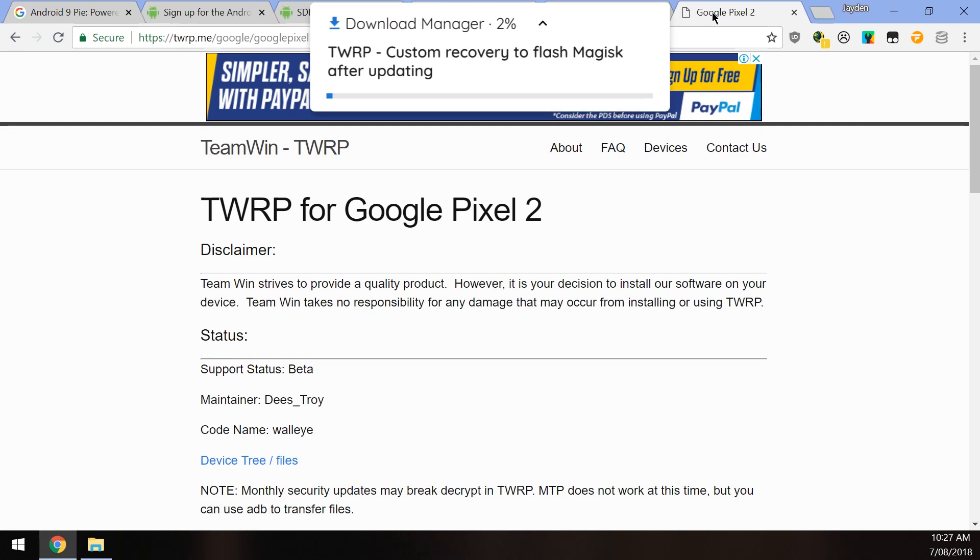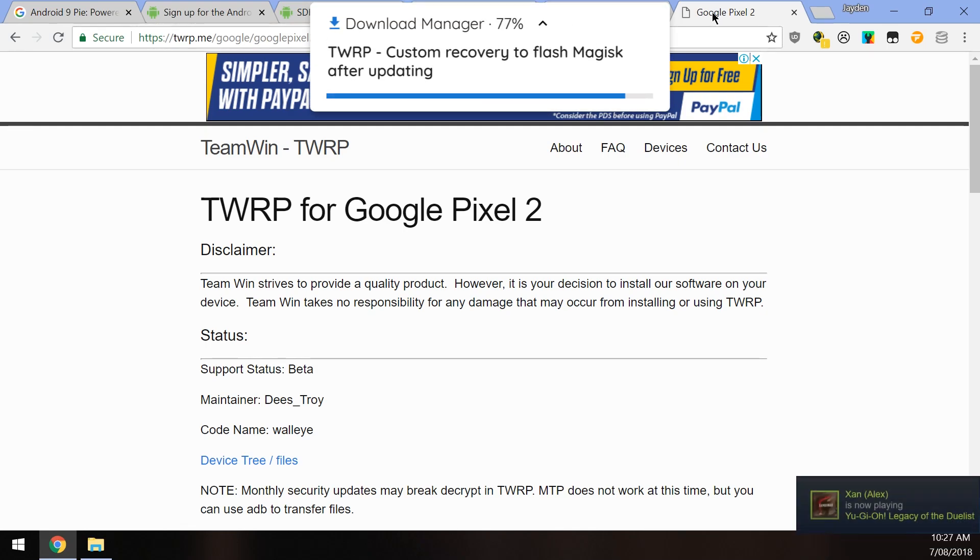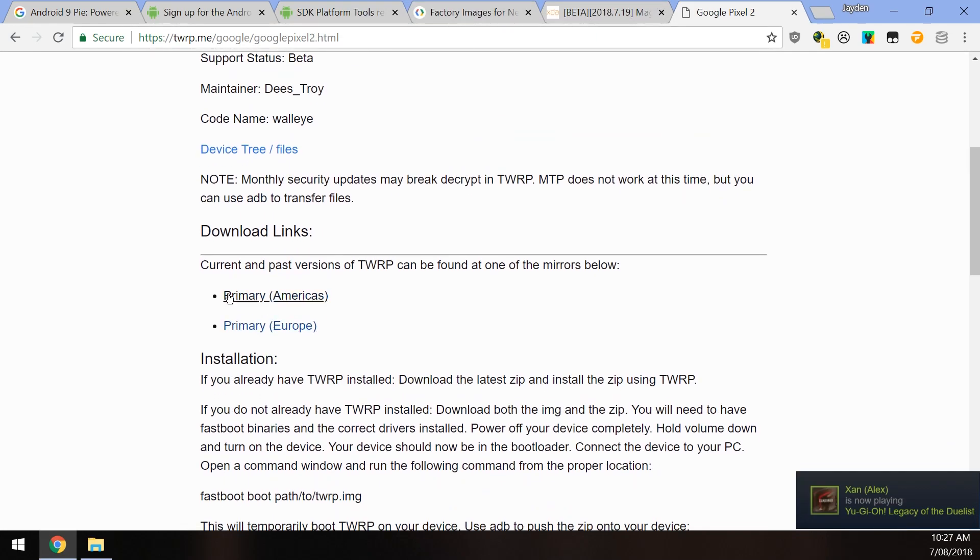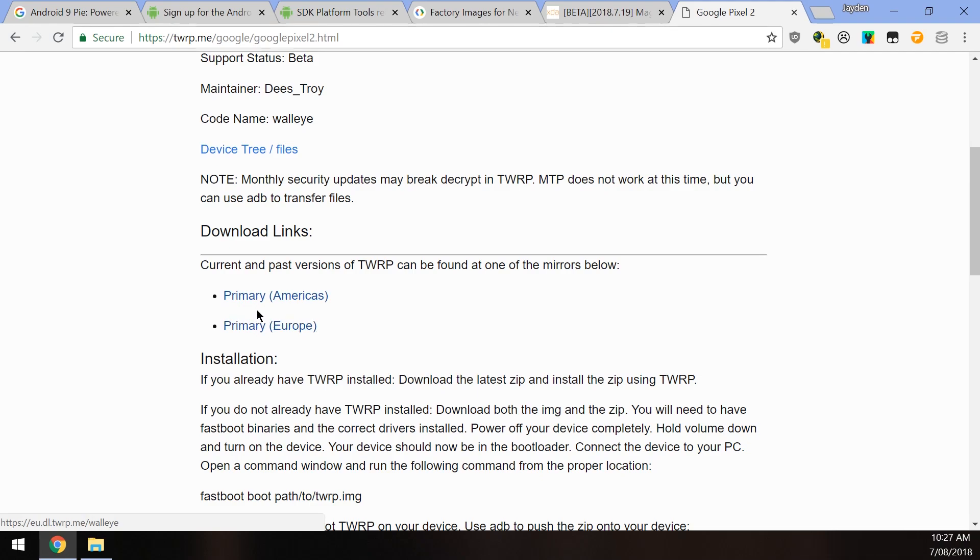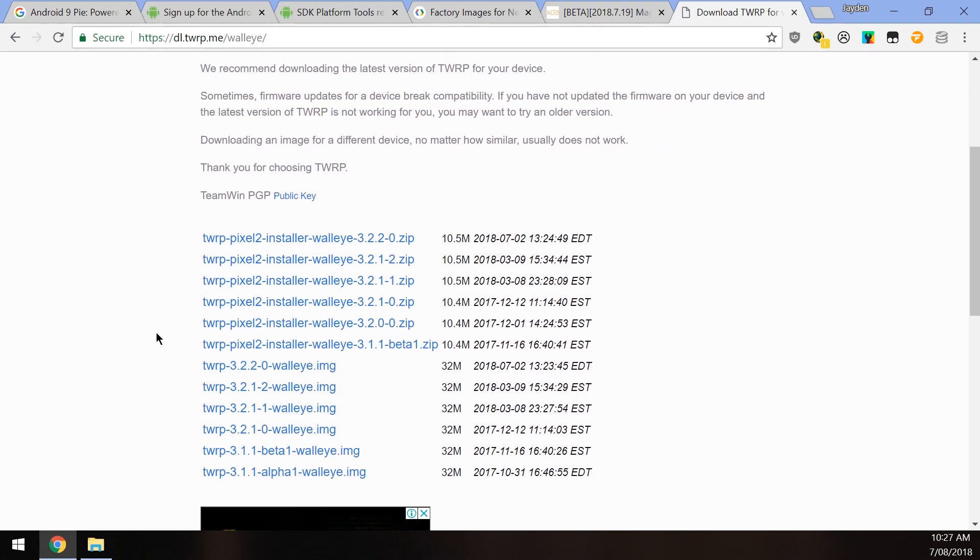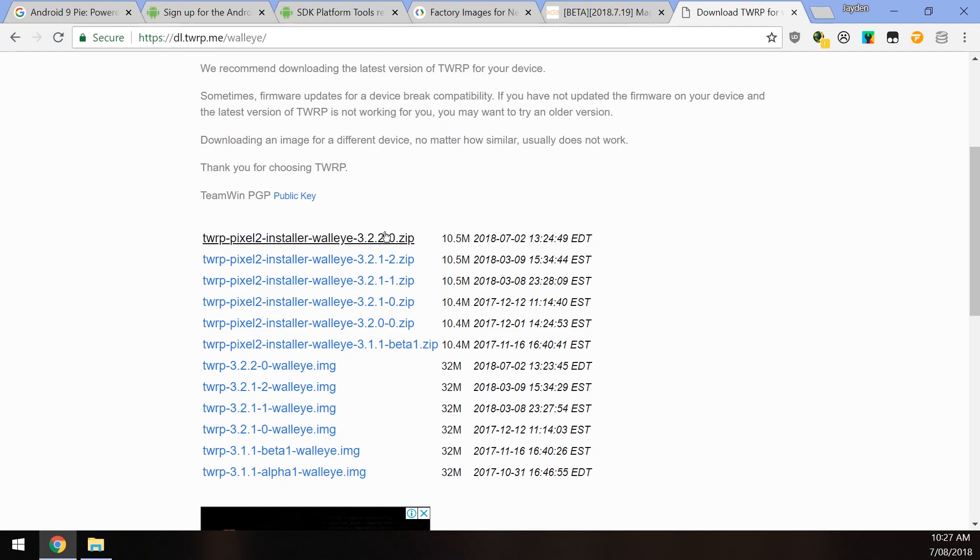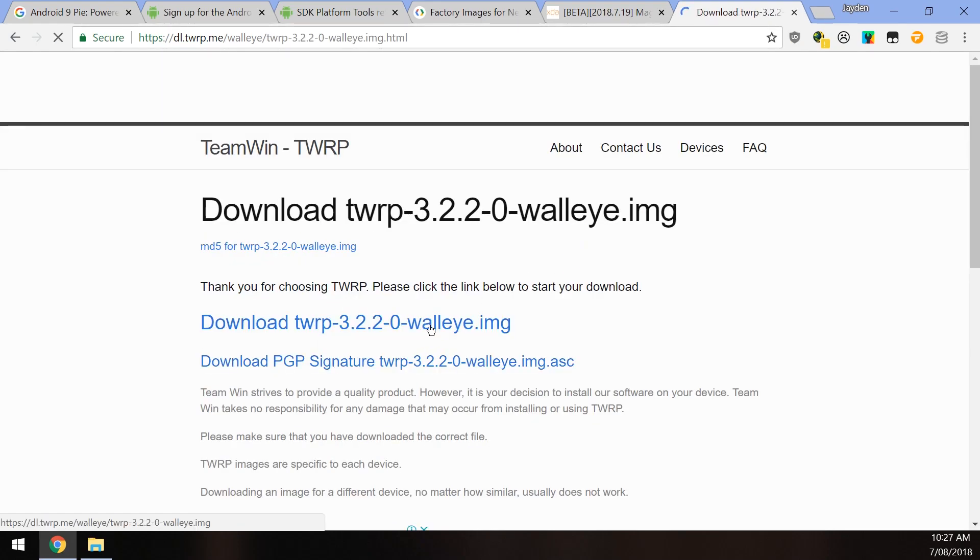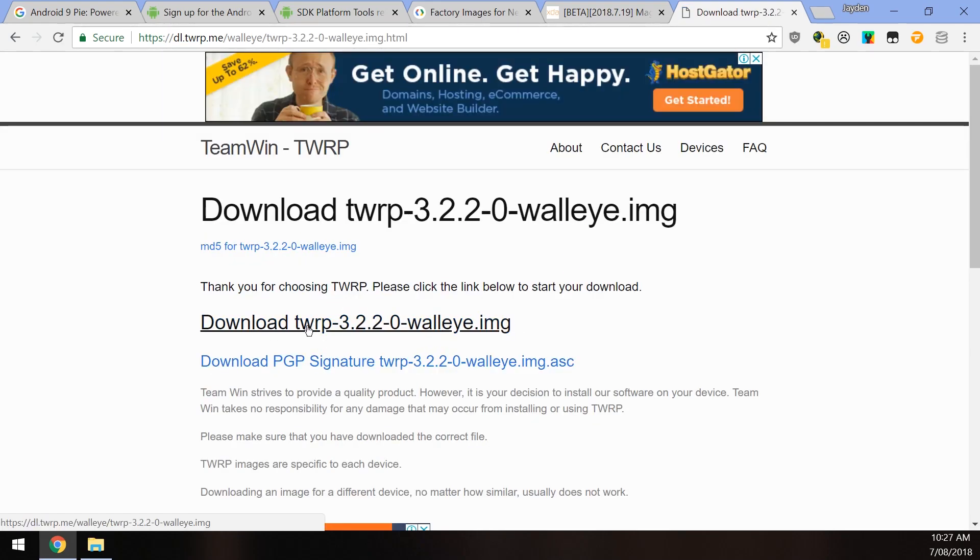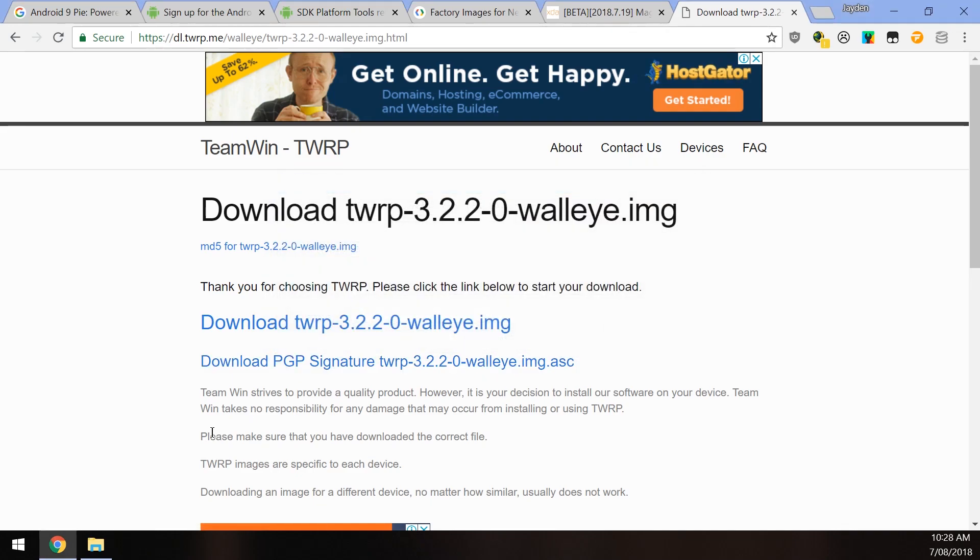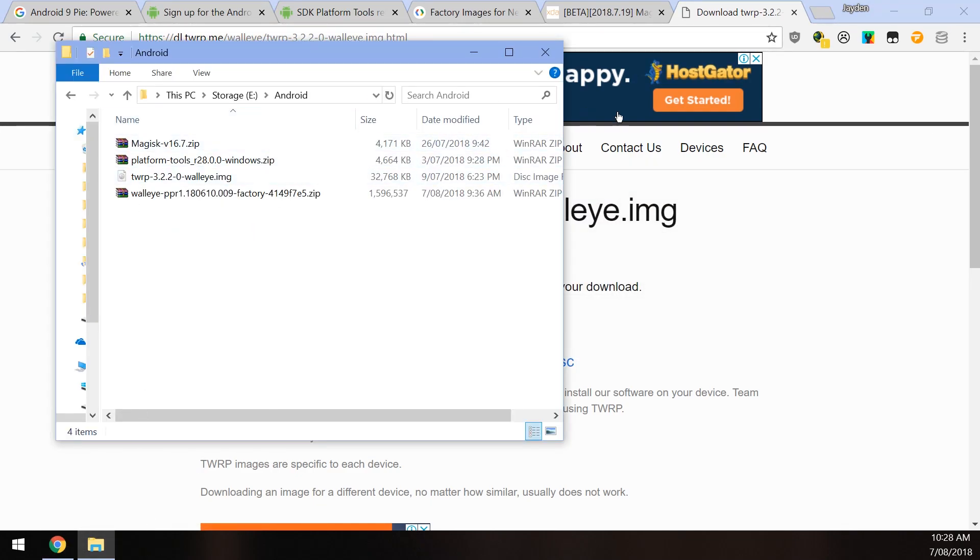Once you have that saved, you also want to download the latest version of the TWRP custom recovery for our Pixel 2 or Pixel 2 XL. I'll leave a link to that down below. What you want to do is go to the primary downloads depending on whether you're closer to the Americas or Europe. I'm just going to click on the Americas and just scroll down and download the latest image file. I won't be installing TWRP because sometimes it's not able to decrypt the data partition and it'd be quite useless if I wasn't able to get into Android to do stuff anyway. So I'm just going to download the image. But if you're wanting to install TWRP to your phone, you also want to download the installer and just flash that before we flash Magisk.